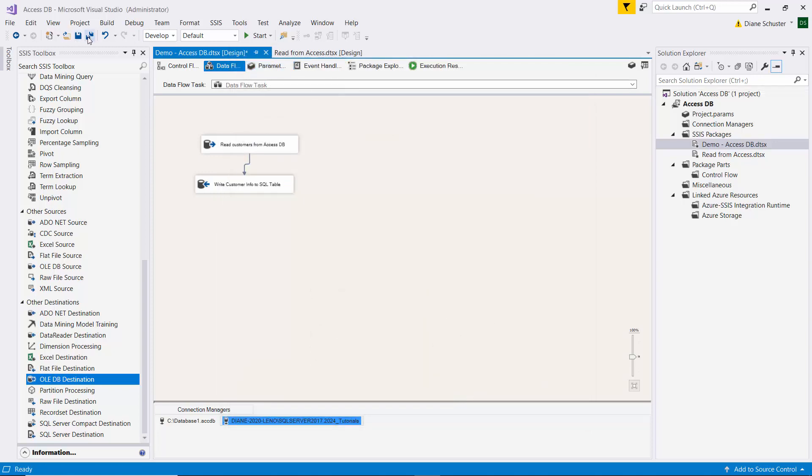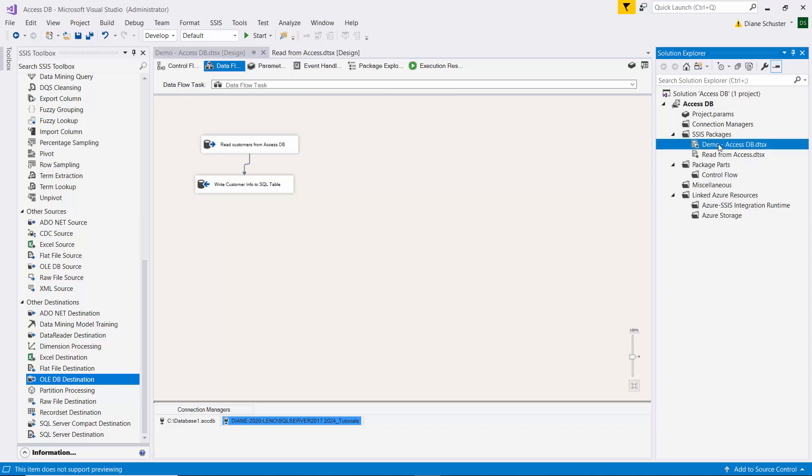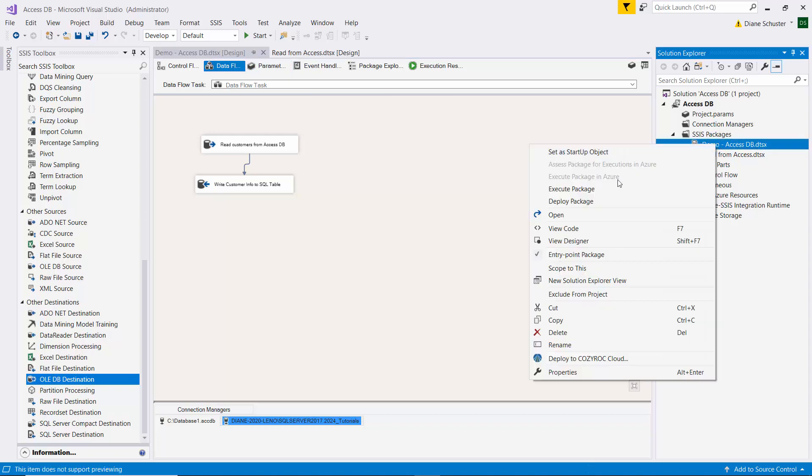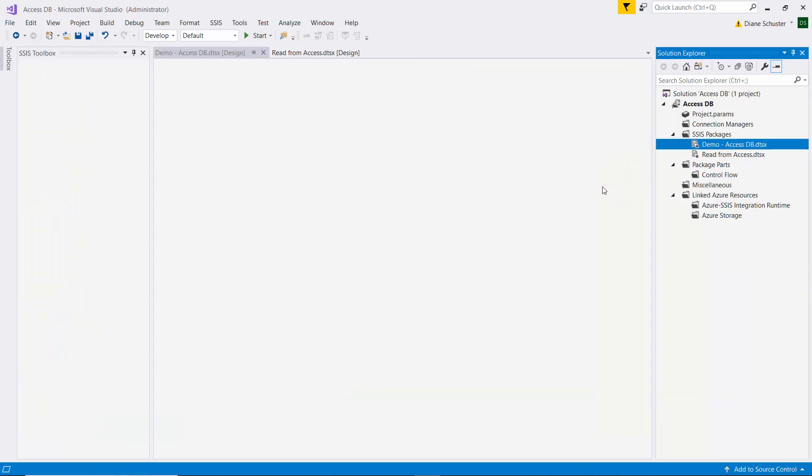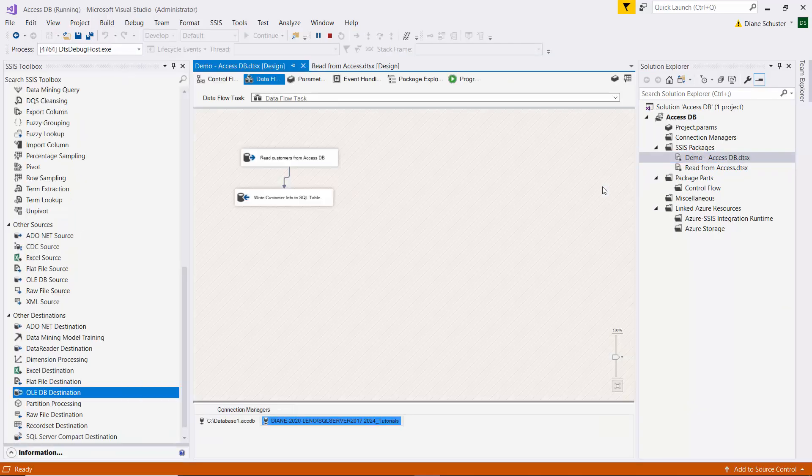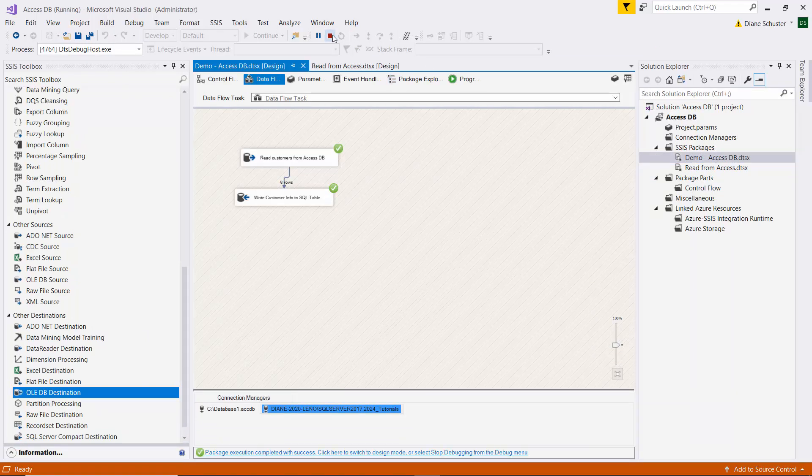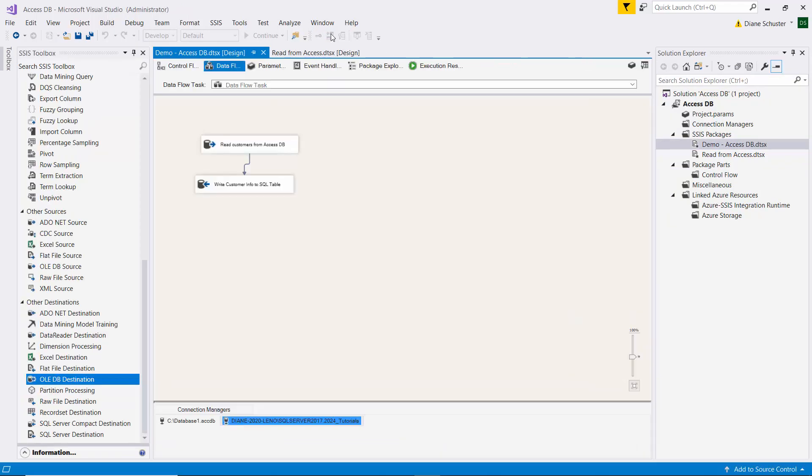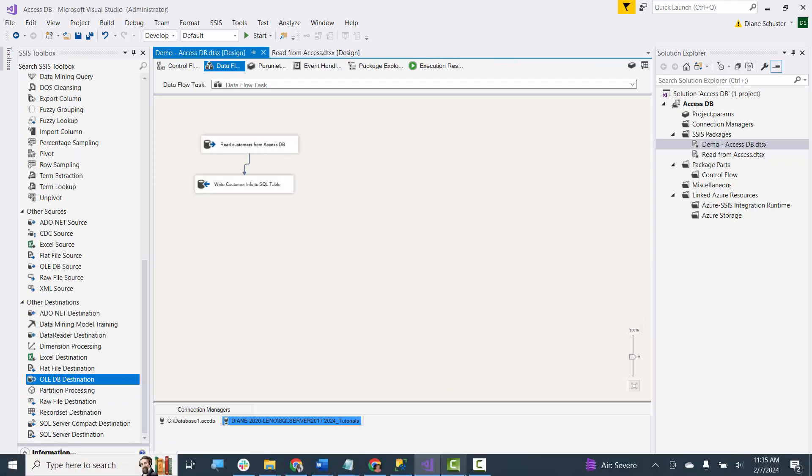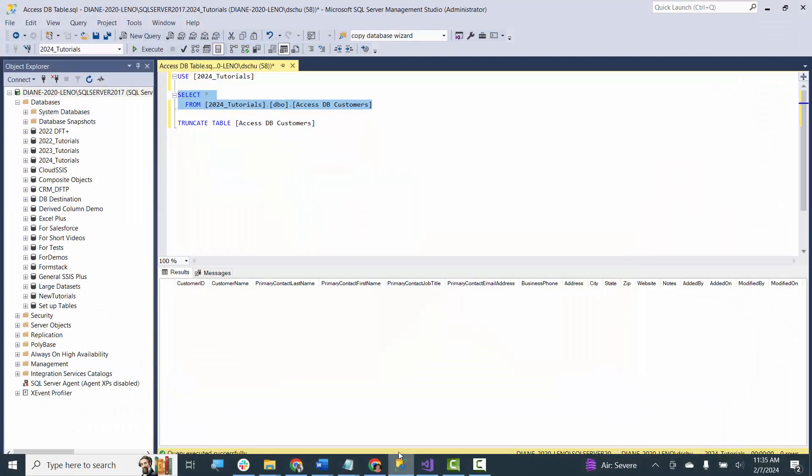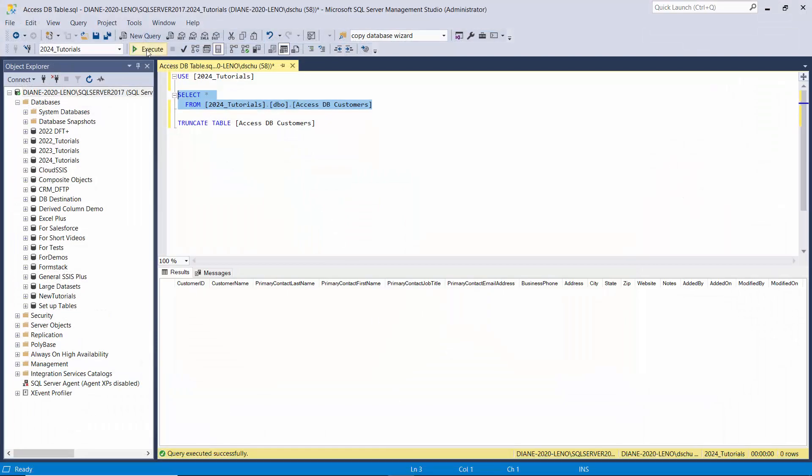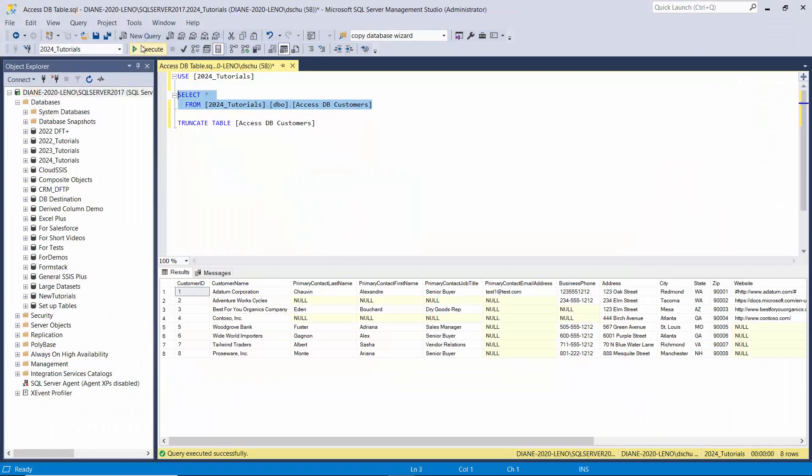And now we'll save the package. And I'll execute it. And it says it was successful. So I'll stop debugging. And we can go look at the data over in the table. And there you can see you loaded up all eight of the customers.